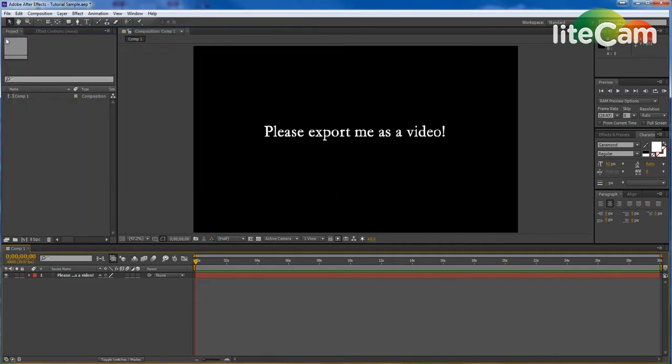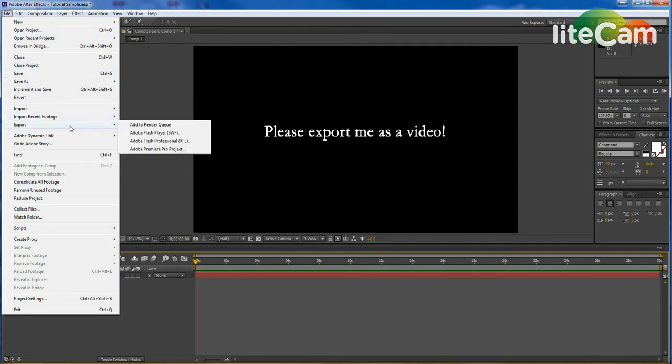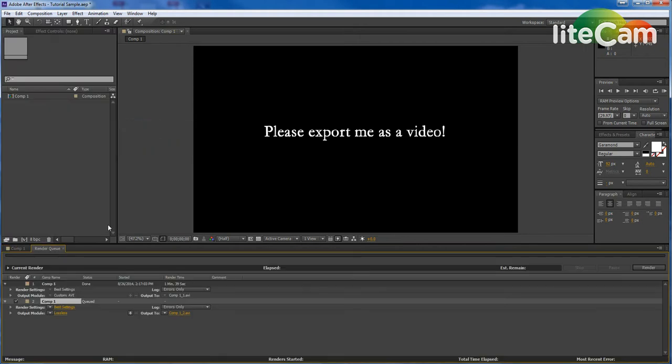So what you normally want to do when you send it to me for an assignment or to preview it is export. You go to File, Export, and then Add to Render Queue.